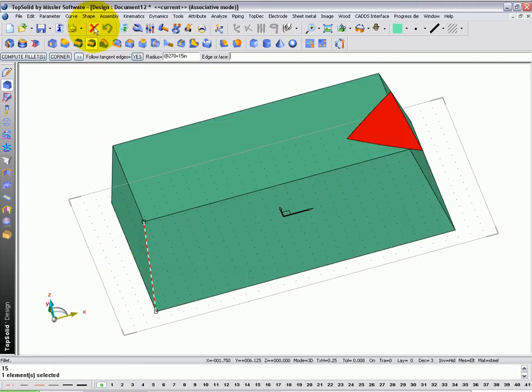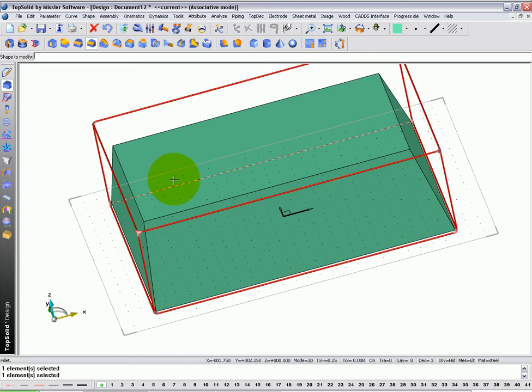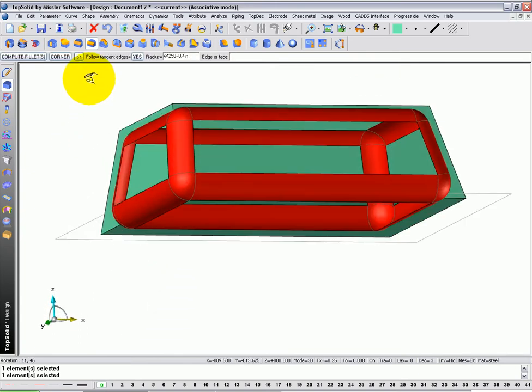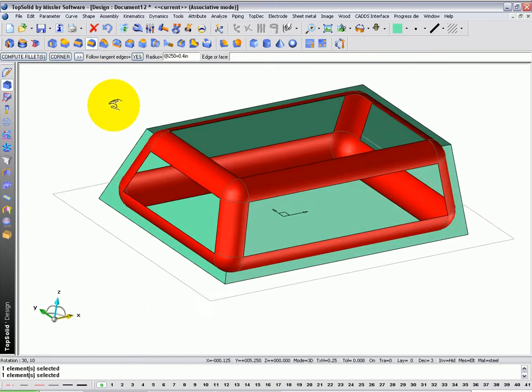Actually, I'm going to hit global undo, go back to the beginning, and I'm going to say, you know what, I'm going to switch to shape. Select the shape, and it's going to apply my 400 thousandths radius, in this case, to all sharp edges.